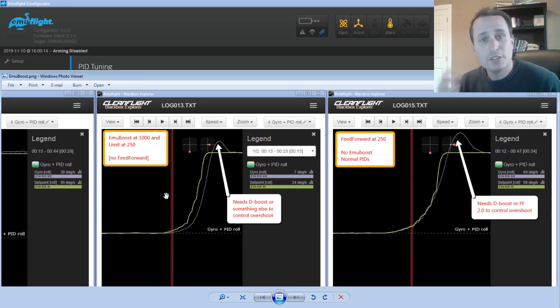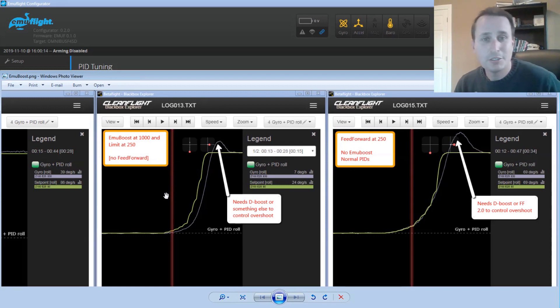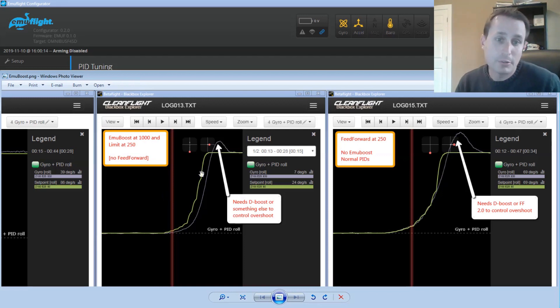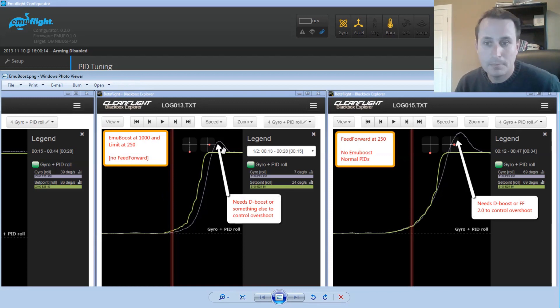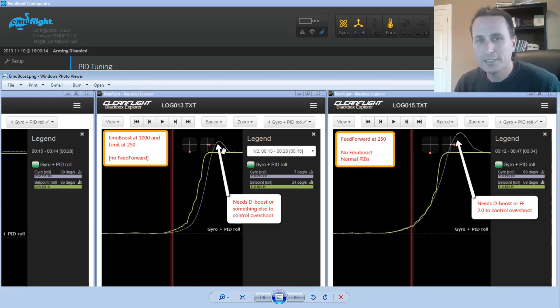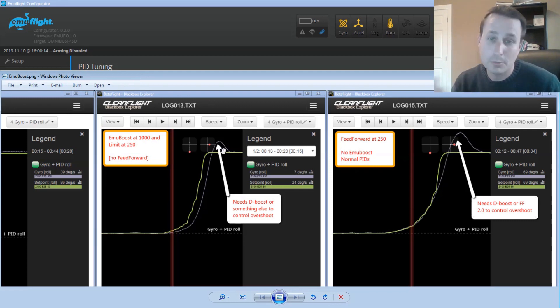If it was on, you know, say Betaflight 4.1, you could use DMIN. You can use that as like a D boost configuration, and that would address this overshoot condition. I don't know that they're rebasing the code yet. I think that is in the plans to rebase on Betaflight 4.1 or 4.2, whenever it gets there.